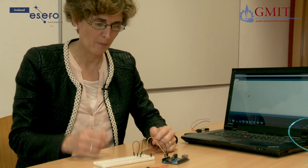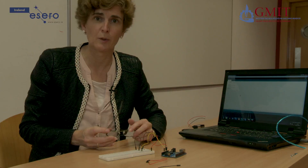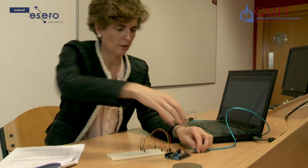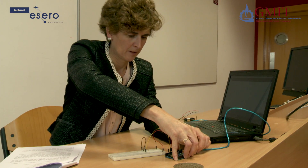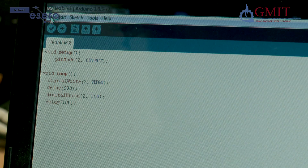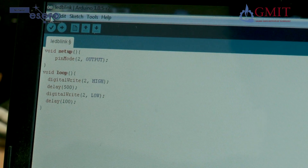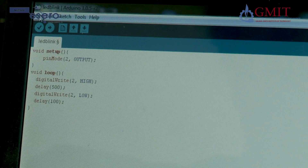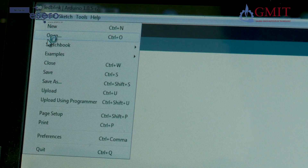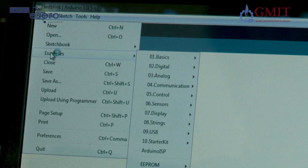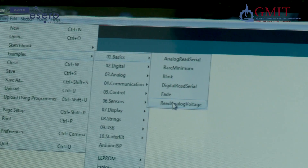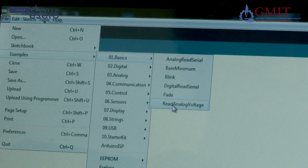Next we need to write our program and then download it to the Arduino. Let's connect the Arduino to the computer and get ready to upload the program. We'll go back to the Arduino IDE, and the program we're going to use comes as standard with the Arduino software. I'm going to go into File, Examples, Basics, and open a program called Read Analog Voltage.